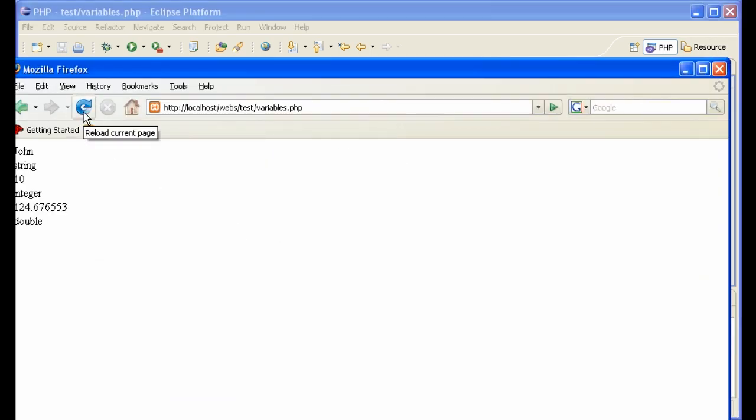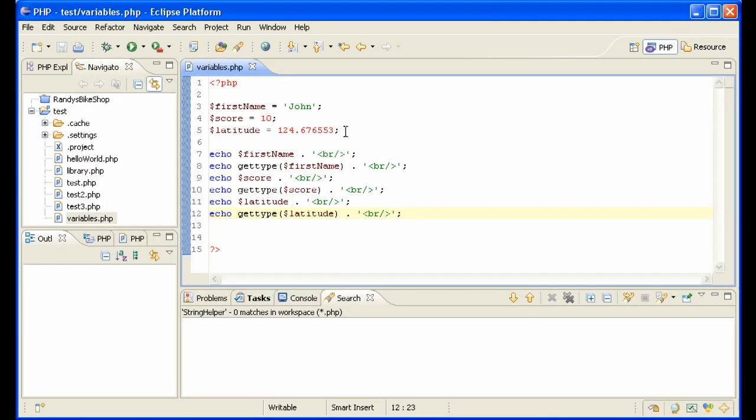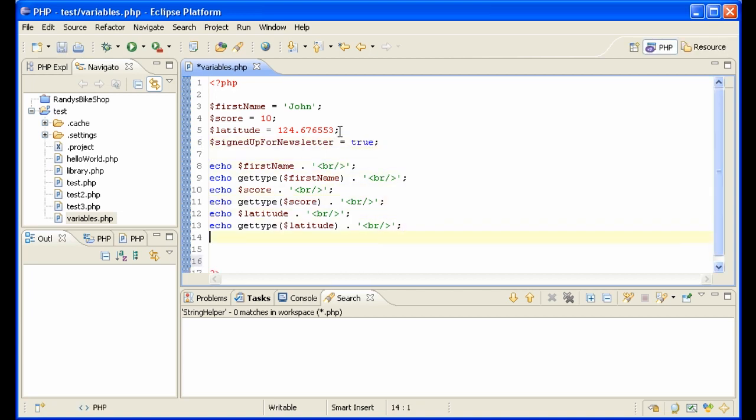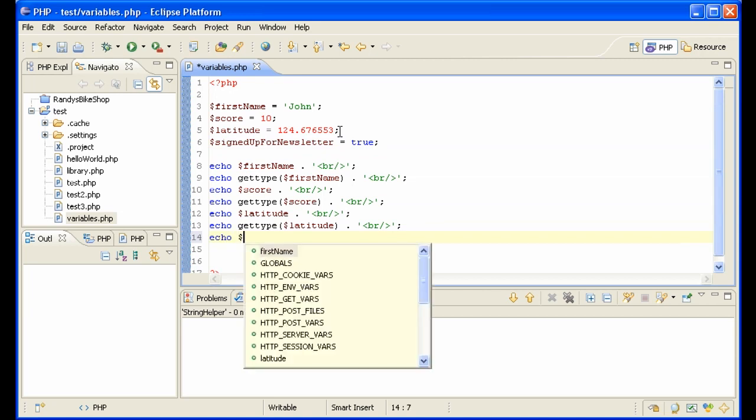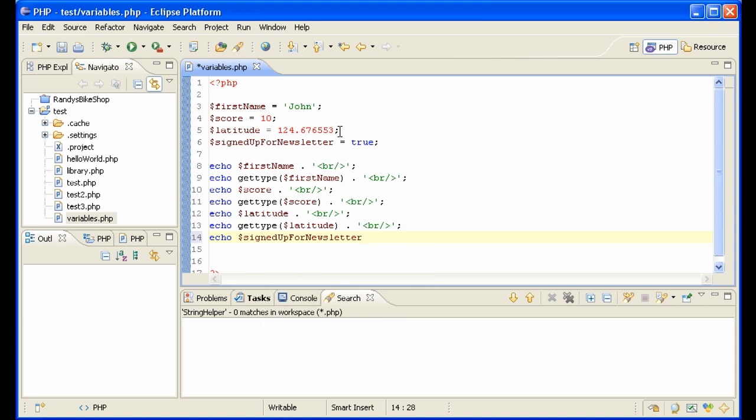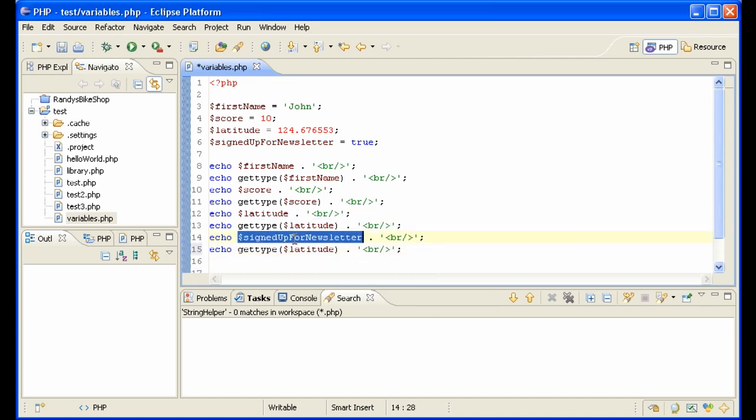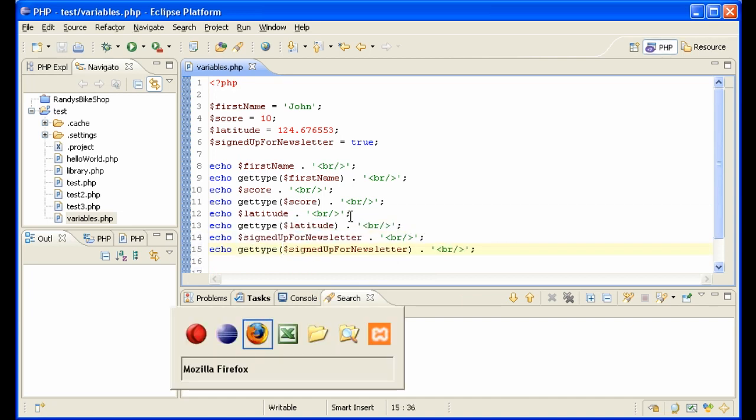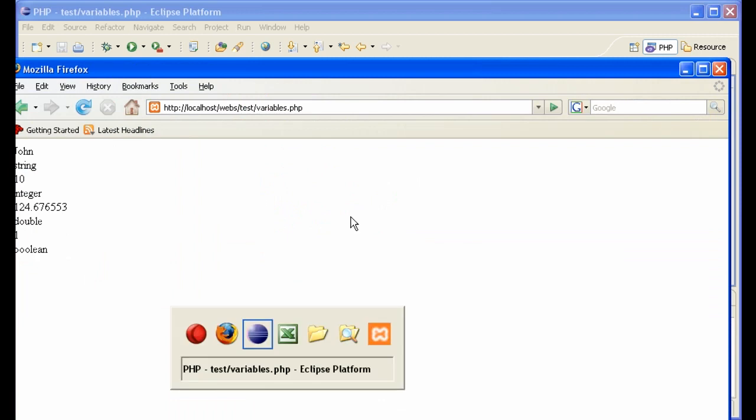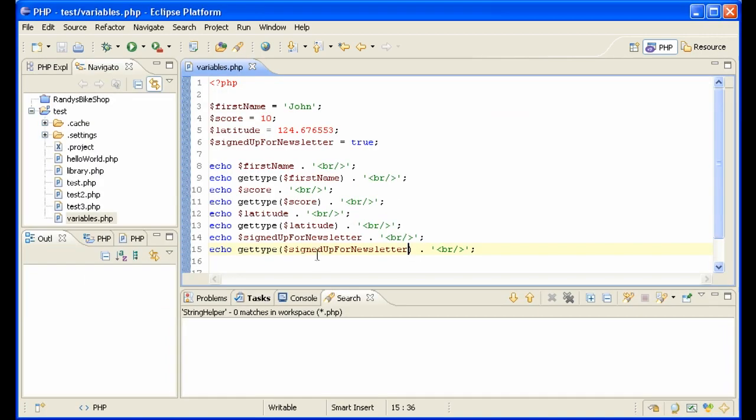What else do we have? Boolean. signed_up_for_newsletter equals true. Echo signed_up_for_newsletter. This is when code assist is nice and you have long variable names like that. And we want to get the type as well. And we have boolean, and we have boolean, but why didn't it say true? It said one. That's because it converts true to one.